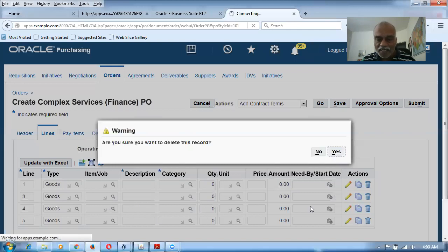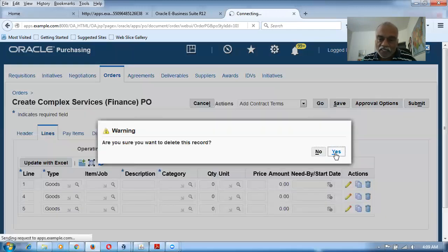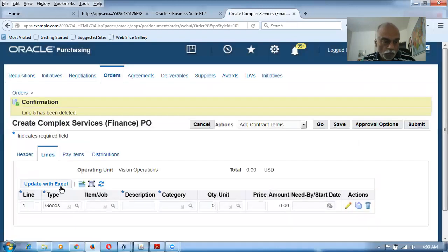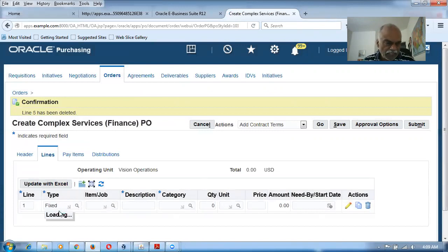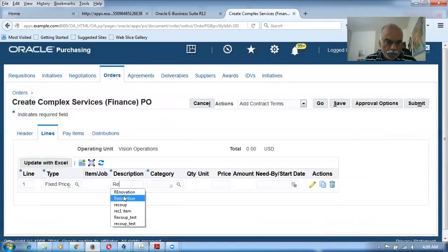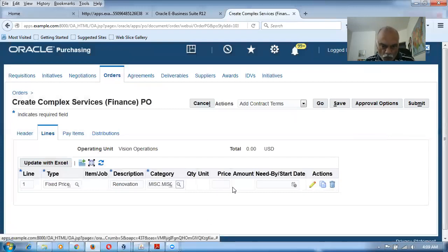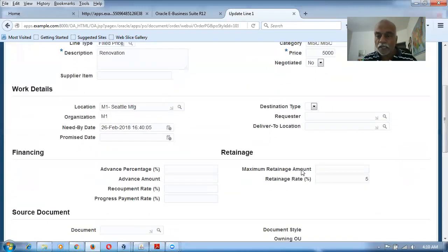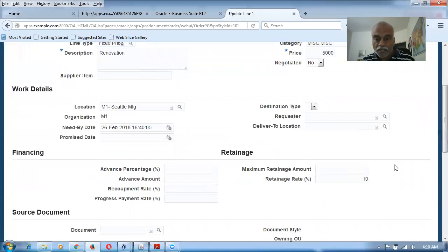Enter the description as 'renovation', category as MISC.MISC, and price as 5,000. Give a Need By date of the 26th. Click the Update icon, override the retainage from 5% to 10%, and click Apply. The 10% retainage is now set at the line level, overriding the supplier-level setting.